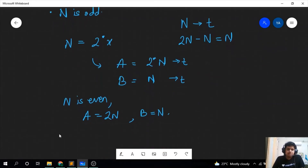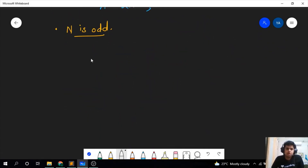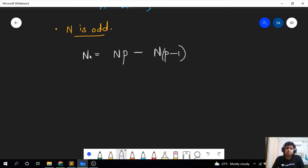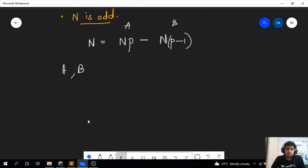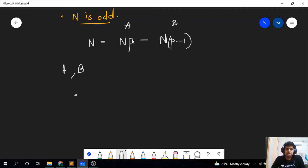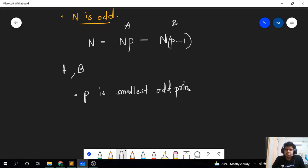Now let us proceed to the second case where n is odd. We formulate the answer as: n equals n·p minus n·(p−1). If you solve this, you obviously get n. Basically, we are taking a and b as consecutive multiples of n — n·p is a and n·(p−1) is b. With trial and error you get the observation that p is the smallest odd prime which does not divide n.